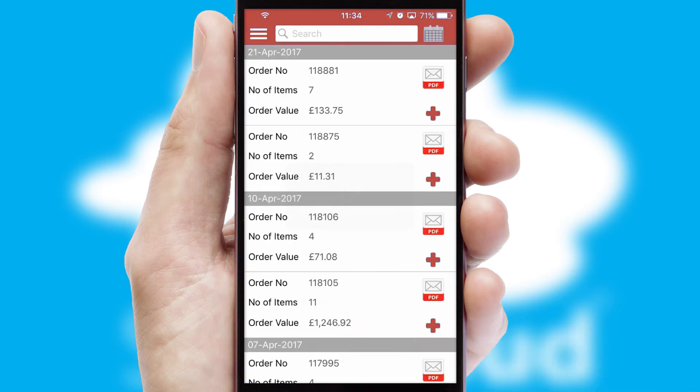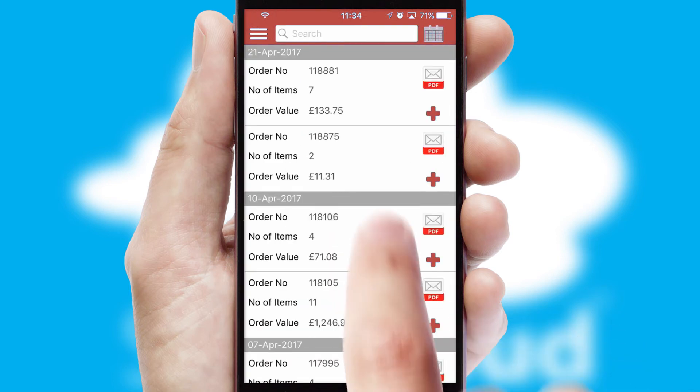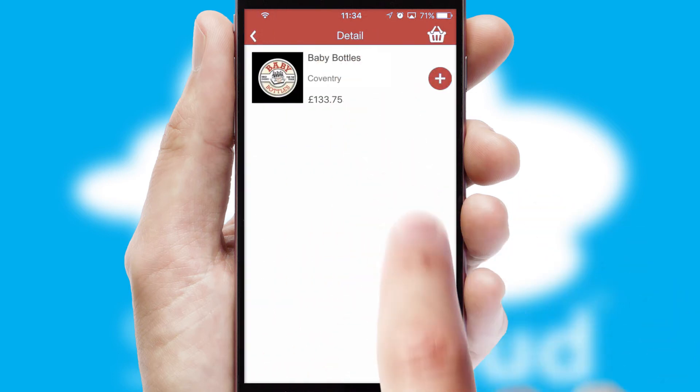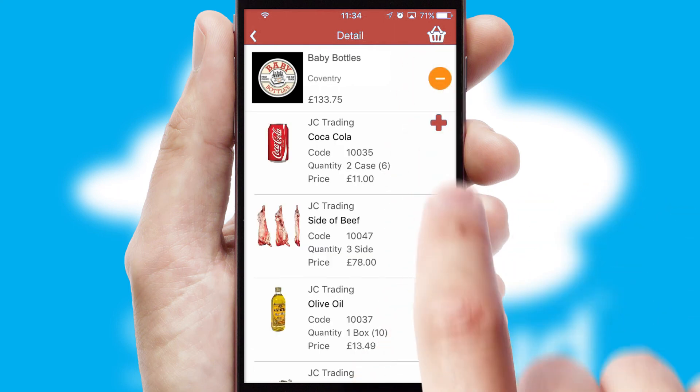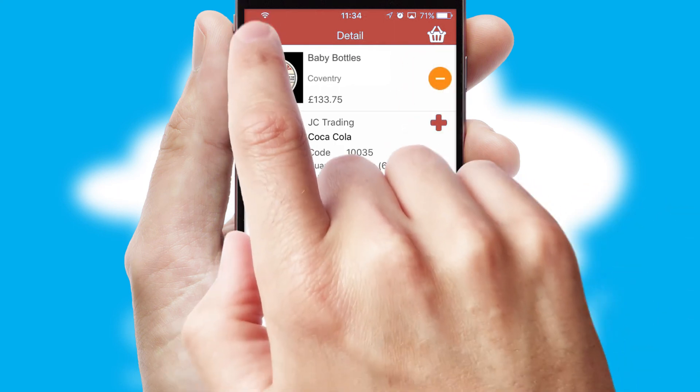A full and complete order history is available in the app and for time-saving purposes, you can even reorder from previous ones.